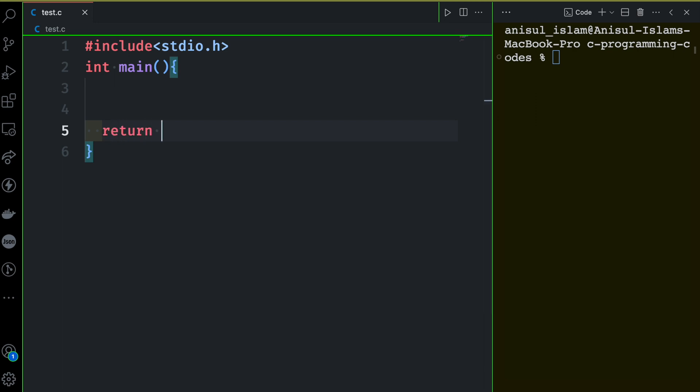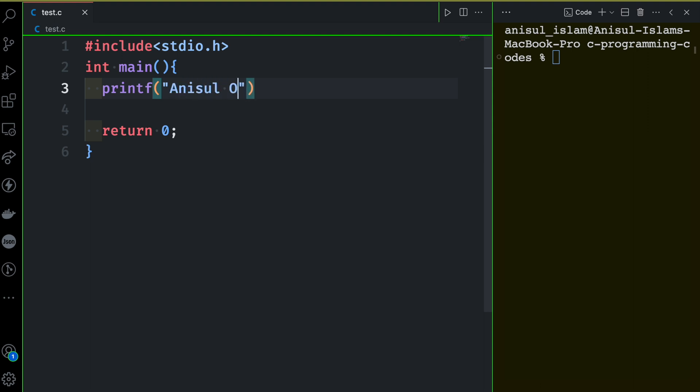So this is the main function and I will have return 0 in the end. This is something we already understood. Our task is to print something. In order to print something, we need the help of printf function. Inside here, first of all I'm going to print my name.